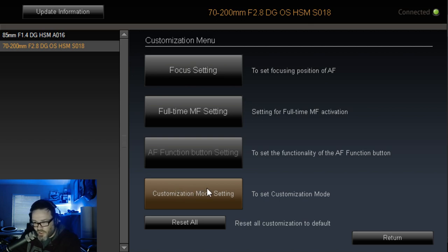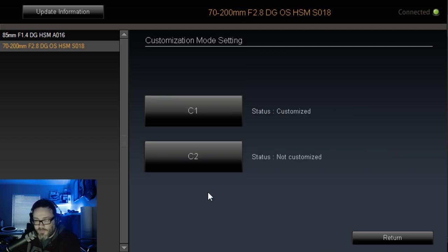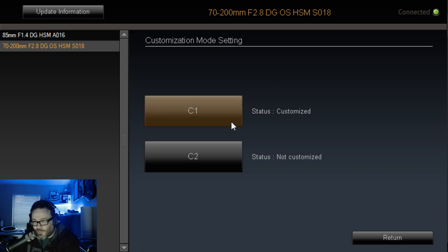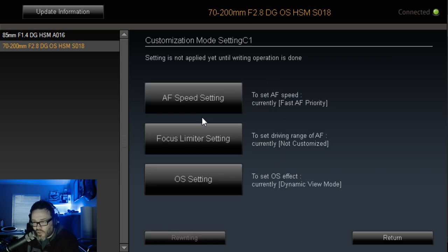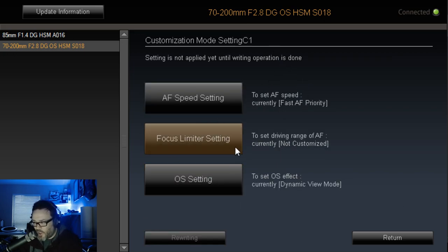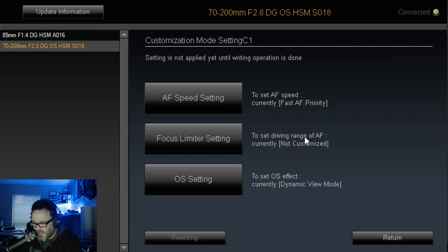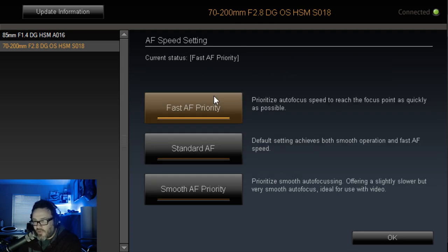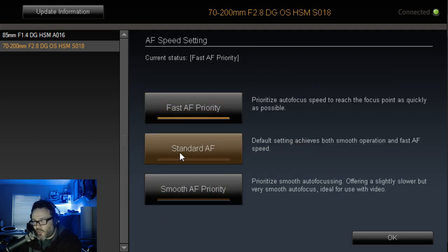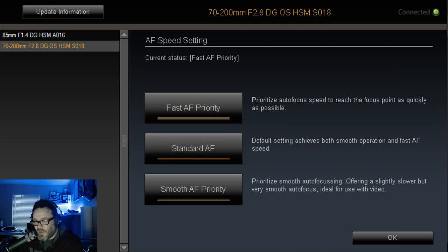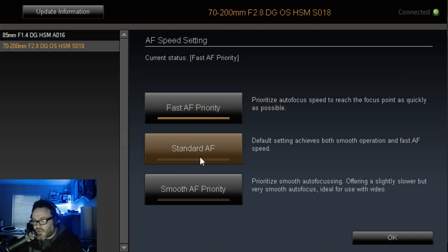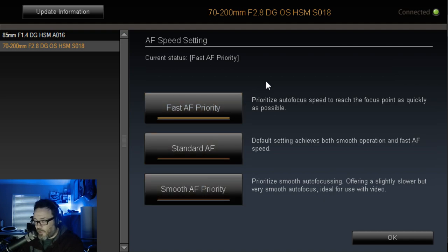That's going to be that specific switch on the lens. So like I said, the lens has, it's got off, it's got C1 and C2. We're just going to look at C1. And the options are the same regardless. It just allows you to have two different setups. You can flip back and forth. So the first one is AF speed setting you've got, and they all come, all three of these by default come on standard. So, but on AF speed settings, you can put it on fast AF priority, standard or smooth AF priority.